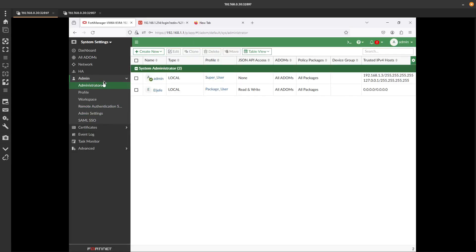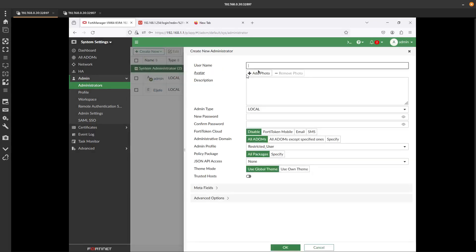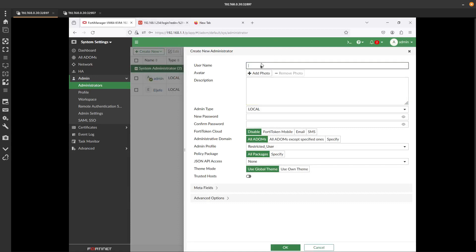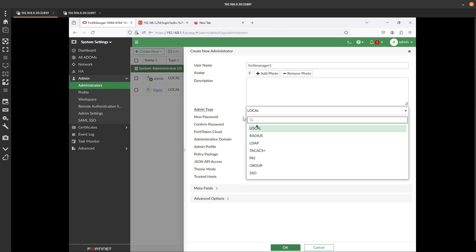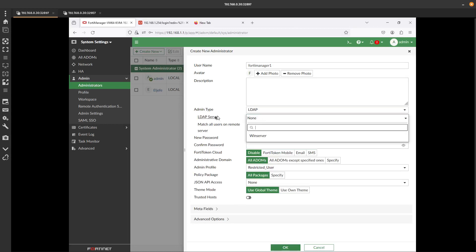Now we need to go ahead and create an administrator to use LDAP so we can log in to FortiManager. Go to Admin > Administrator and create a new one. This name needs to match whatever user you have in Active Directory - we created one called fortimanager1. The admin type is going to be LDAP, and we need to select which server we are going to use to authenticate.